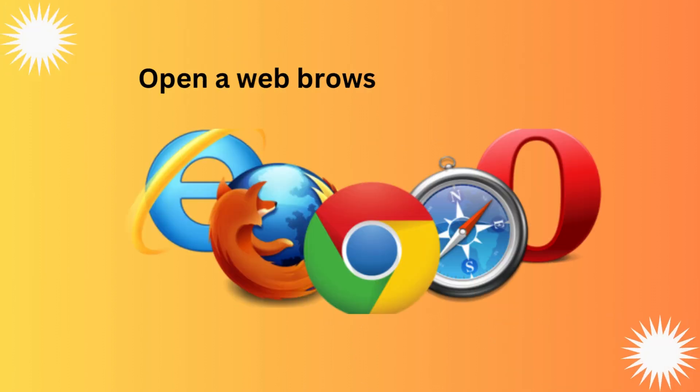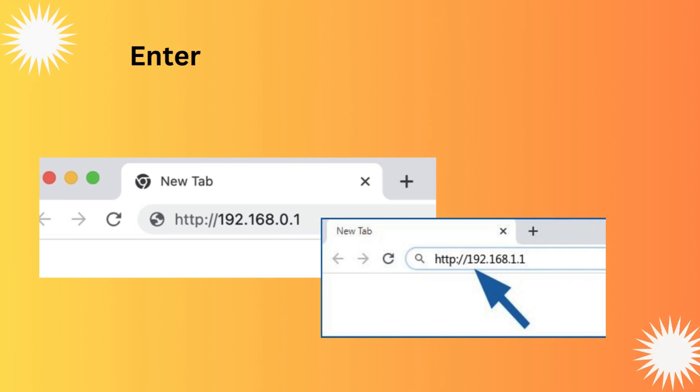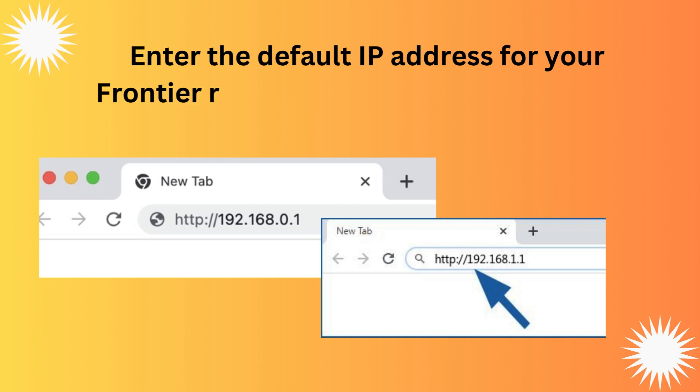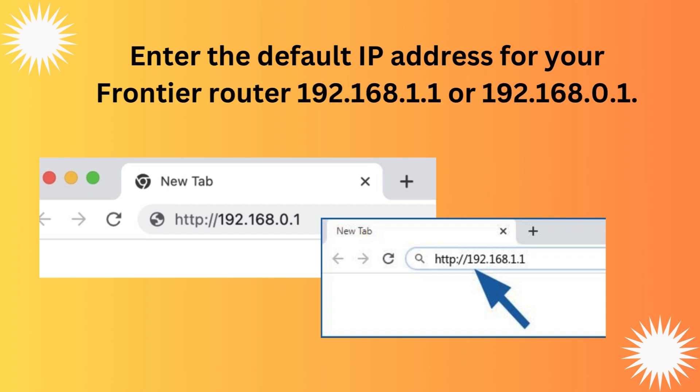Open a web browser of your choice. Enter the default IP address for your Frontier Router 192.168.1.1 or 192.168.0.1. Press Enter to proceed.